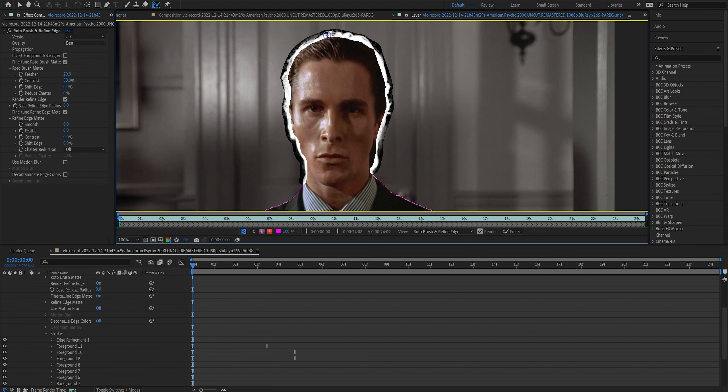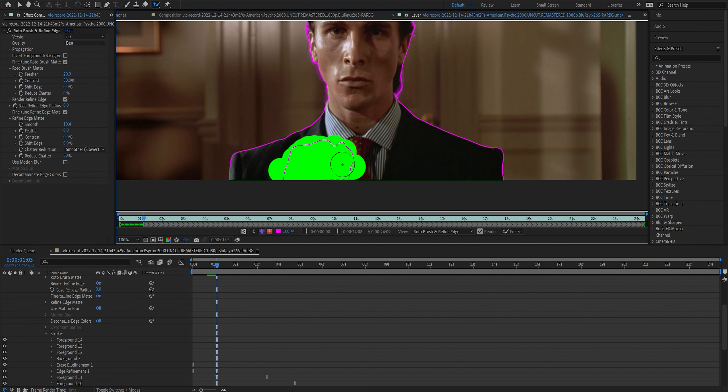If it suddenly decides to go haywire and it goes like, oh shit, like suddenly removes half of it. You just have to go on that frame when it starts and just draw a new line. And if it keeps doing it, you have to do it frame by frame.